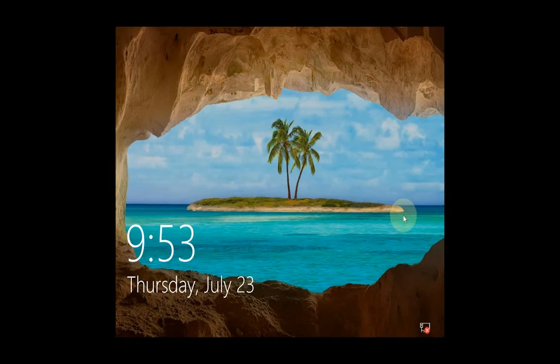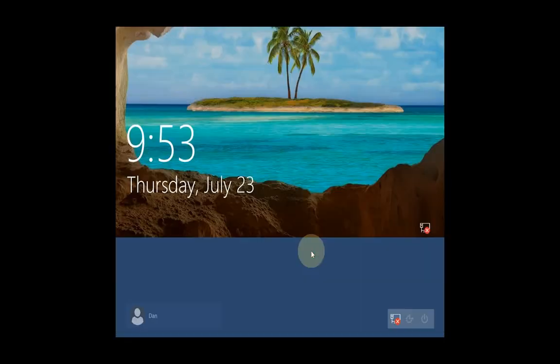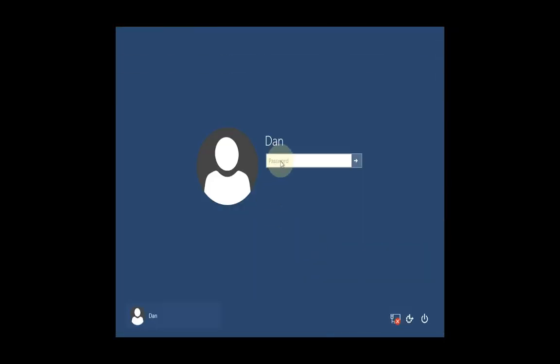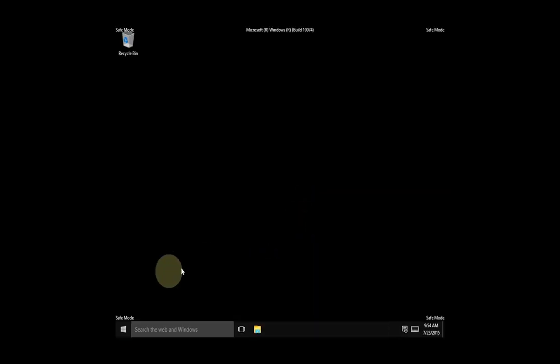Once the F4 key is pressed, your PC will boot into safe mode. You can tell it's safe mode by logging in — you will see a black background as well as "Safe Mode" written in all four corners.